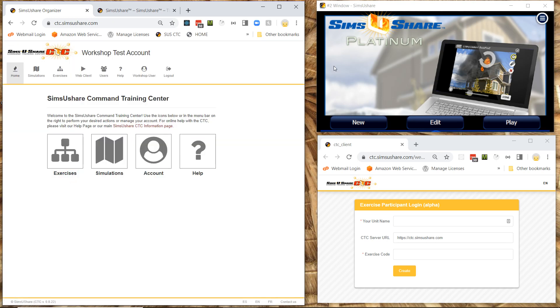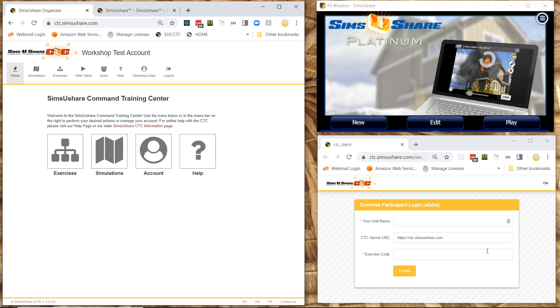On the right hand side on the top, I have the Sims U Share app running. And on the bottom, I have the web client or the web version of the participant. And we're going to see how that's used in a moment.